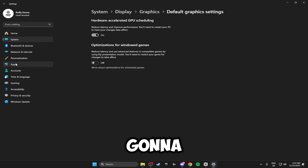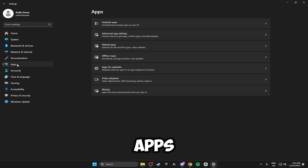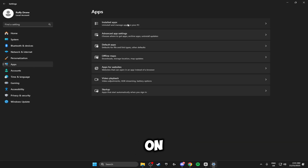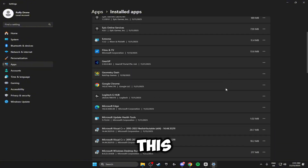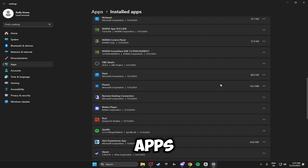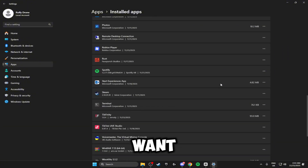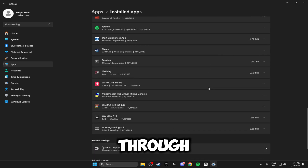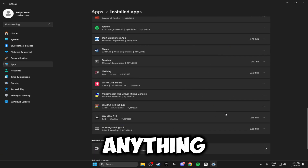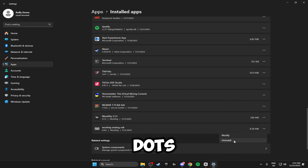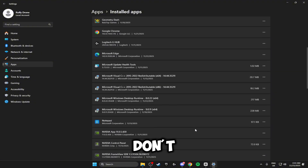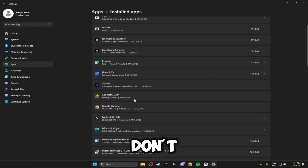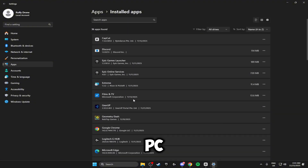Once we've done this we're going to be heading down to Apps, clicking on Installed Apps, and going through this list and uninstalling any of the apps that we don't want. Scroll through and have a look — anything you don't need just click the three dots and click Uninstall. Do this for every app that you don't need or don't want on your PC.